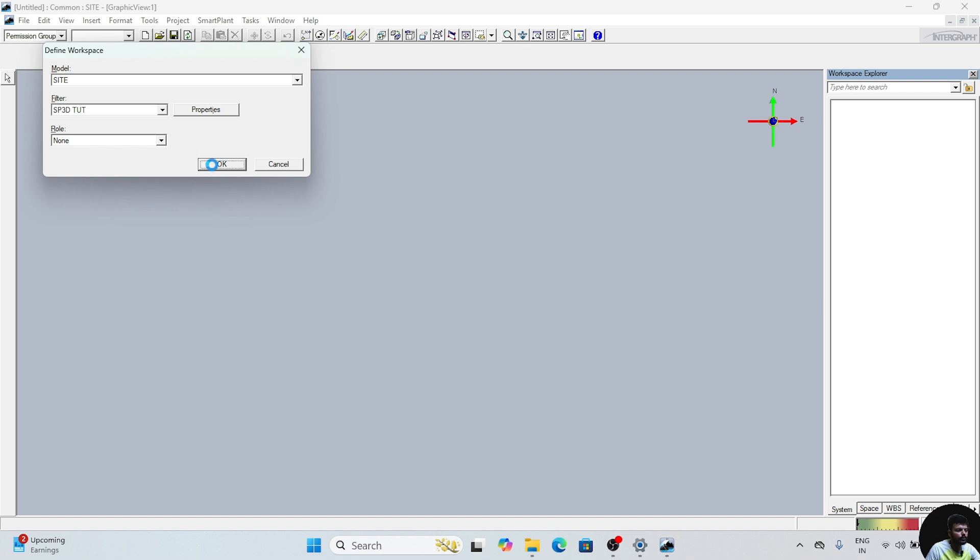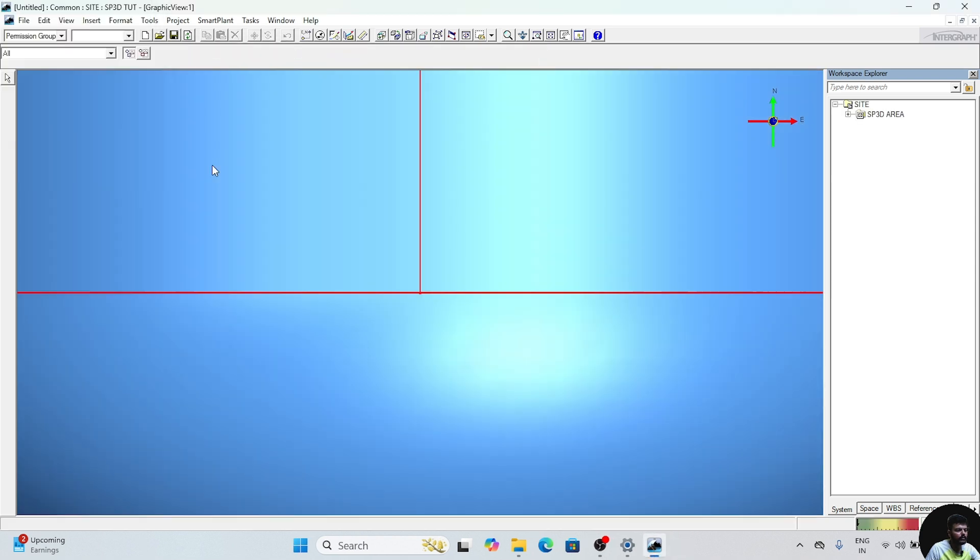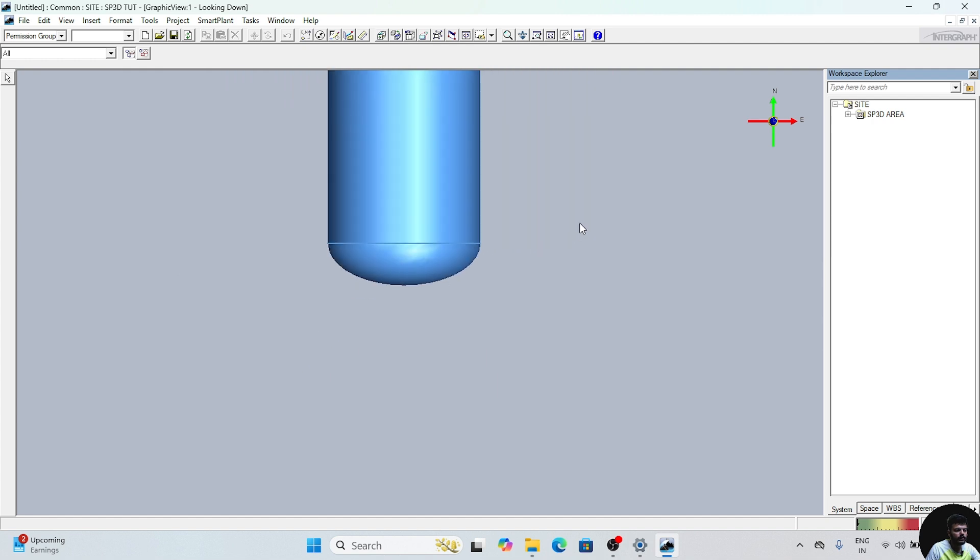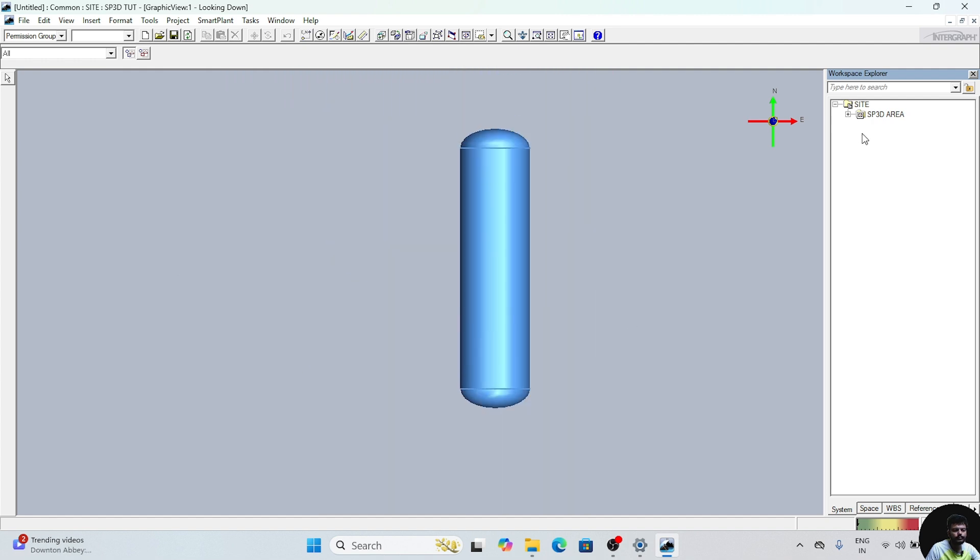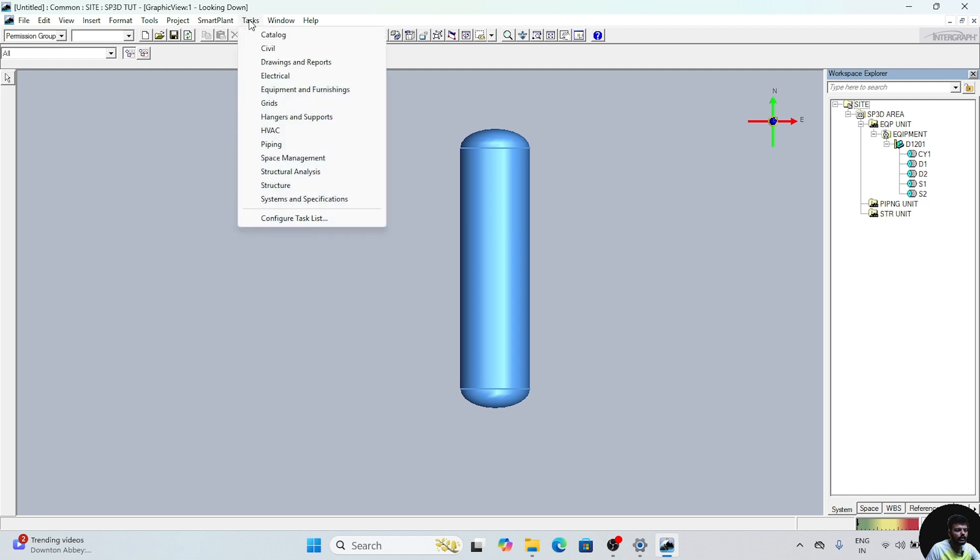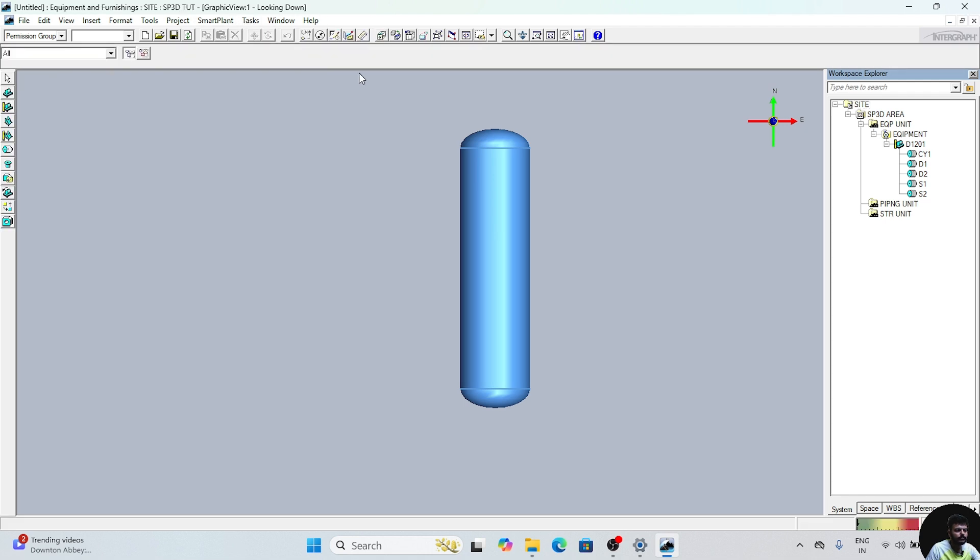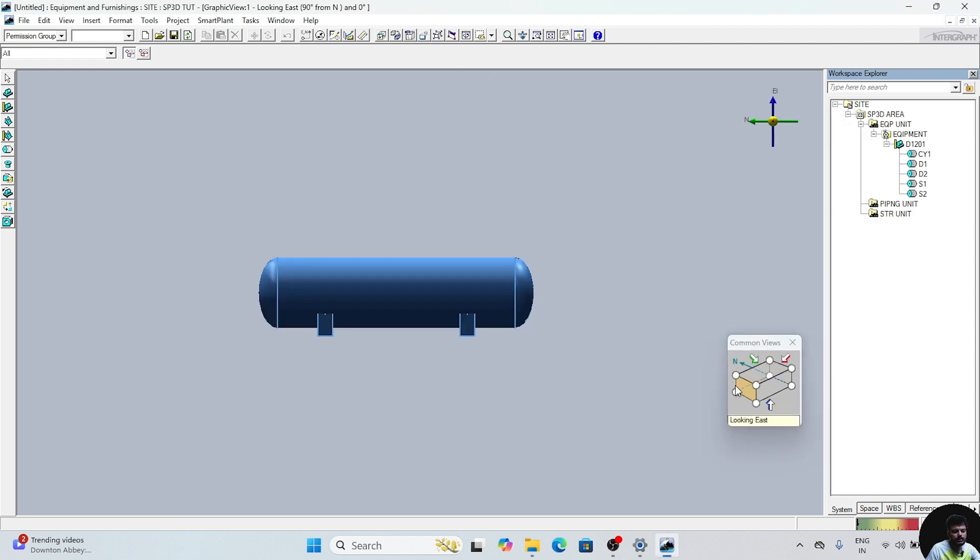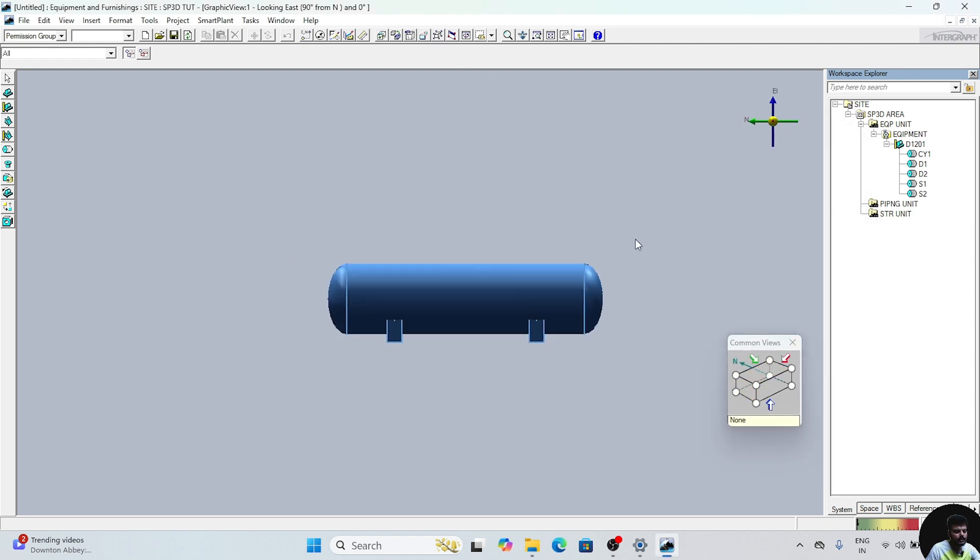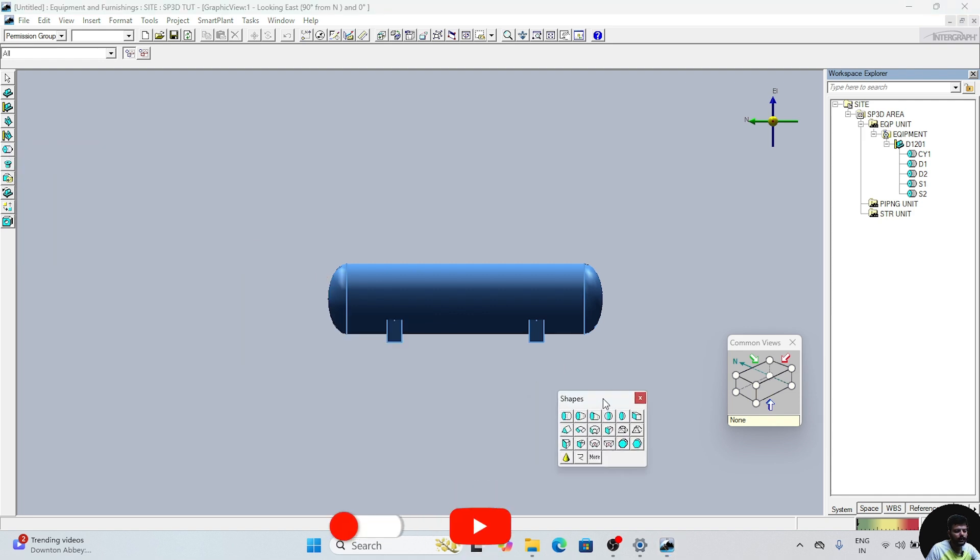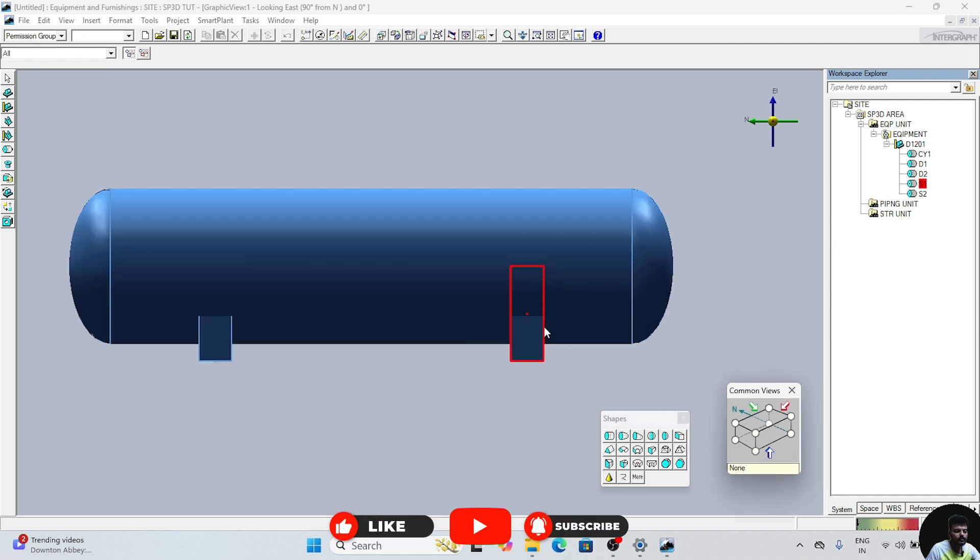Click OK. Now all the components will be shown in this window. We will expand these. These are all our components which we have created till now. In Task, go to Task Equipment and Furnishing, go to Common Use. We can change the orientation. Click on the shapes and drag this side.